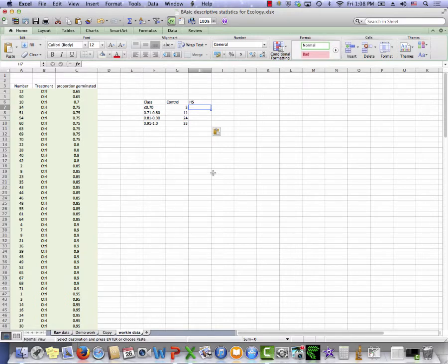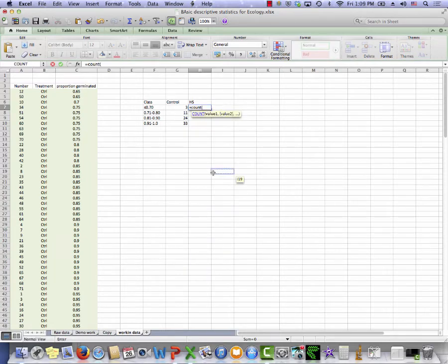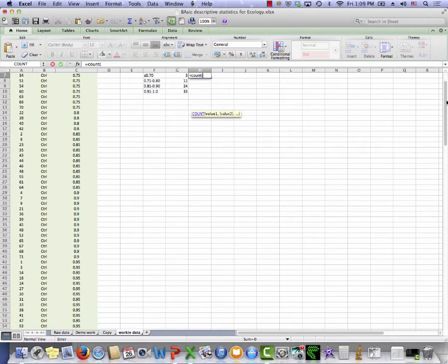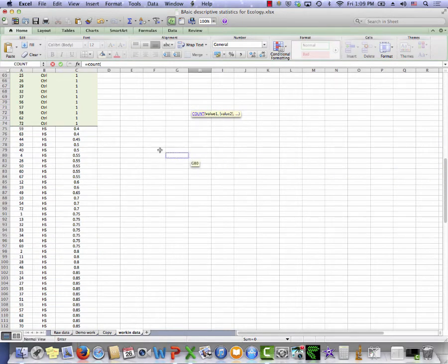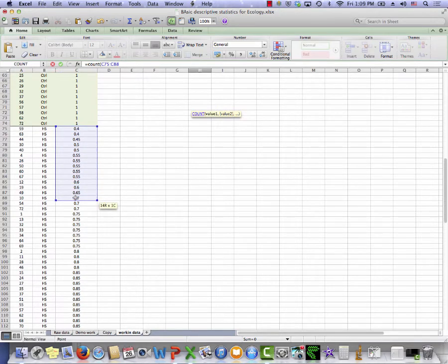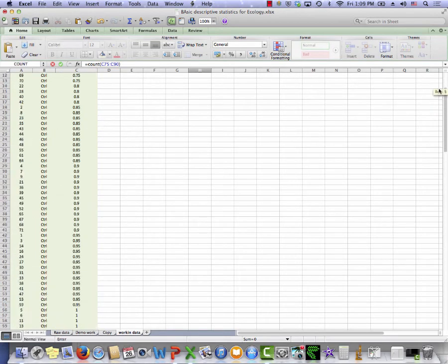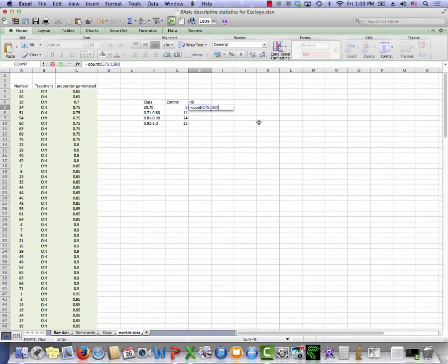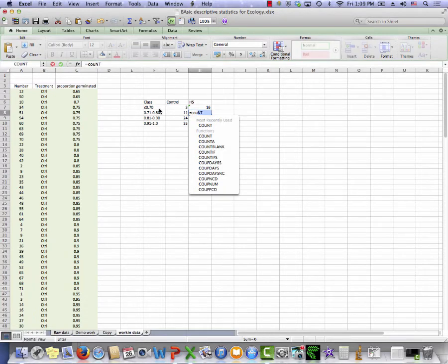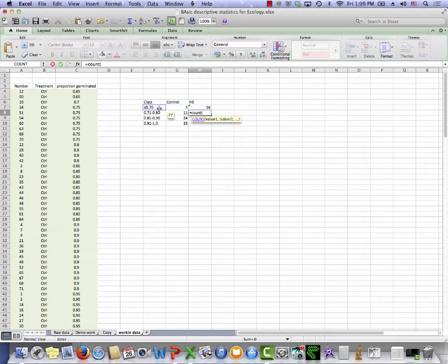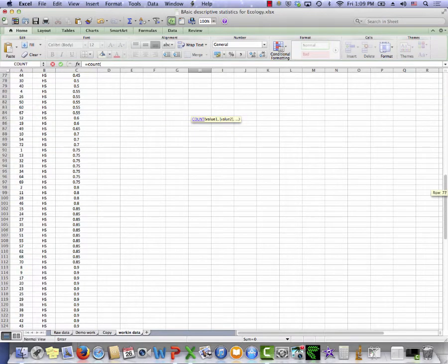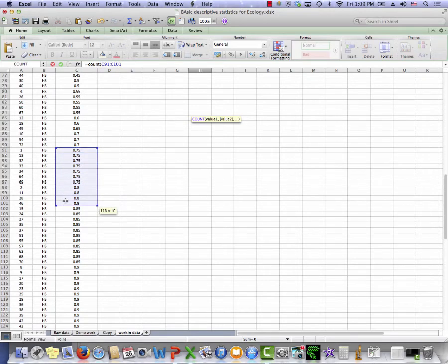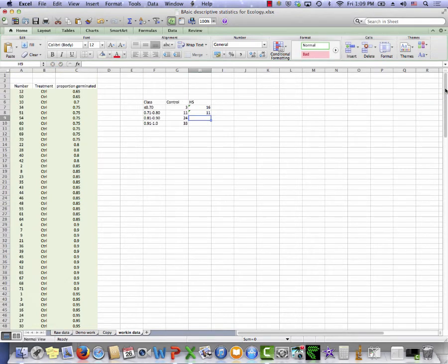Excel has a count function. So what I'm going to do is type equal sign, count, open up parentheses, and then I'm going to scroll down to where I have my HS data set, and I'm going to highlight the cells that have the proportion as 0.7 and less. I'm going to close my parentheses. And there it is. I've got 16 values that fit that criteria, less than or equal to 0.7. I can do the same thing for the next criteria, count. Now I'm interested in 0.71 to 0.8. Again, I scroll down to my data. 0.71 to 0.8. Close the parentheses. Hit Enter.